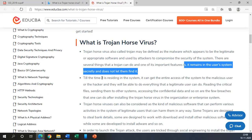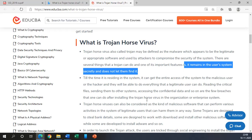Till the time it is residing in the system, it can get the entire access of the system to the malicious user or the hacker, and then they will be able to do everything that an estimated user can do. Reading the critical files, sending them to other systems, accessing the confidential data and so on are few breaches that one can do after installing the Trojan horse virus in the organization or enterprise system.